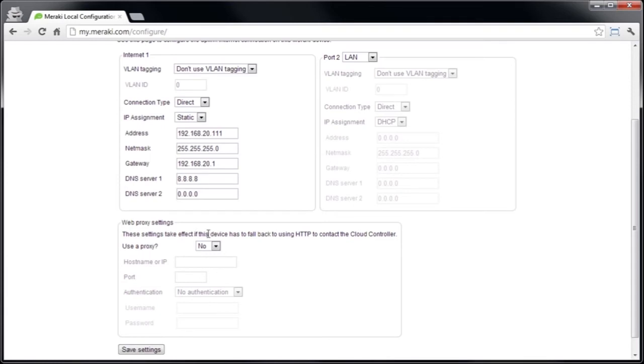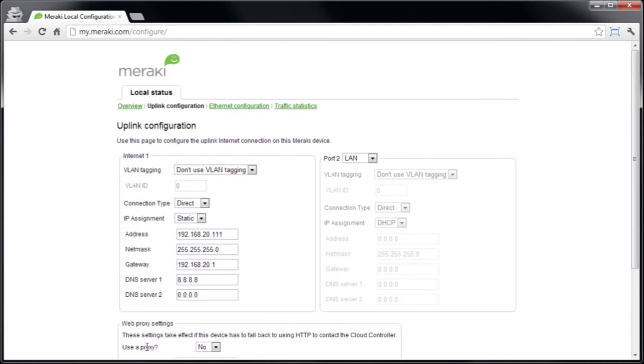In that case, we can configure the settings you need to get through that proxy in this page here. Now I don't have one in my particular setup, so I don't need to fill this in. Now I'm going to save the settings and now the device is ready to go.